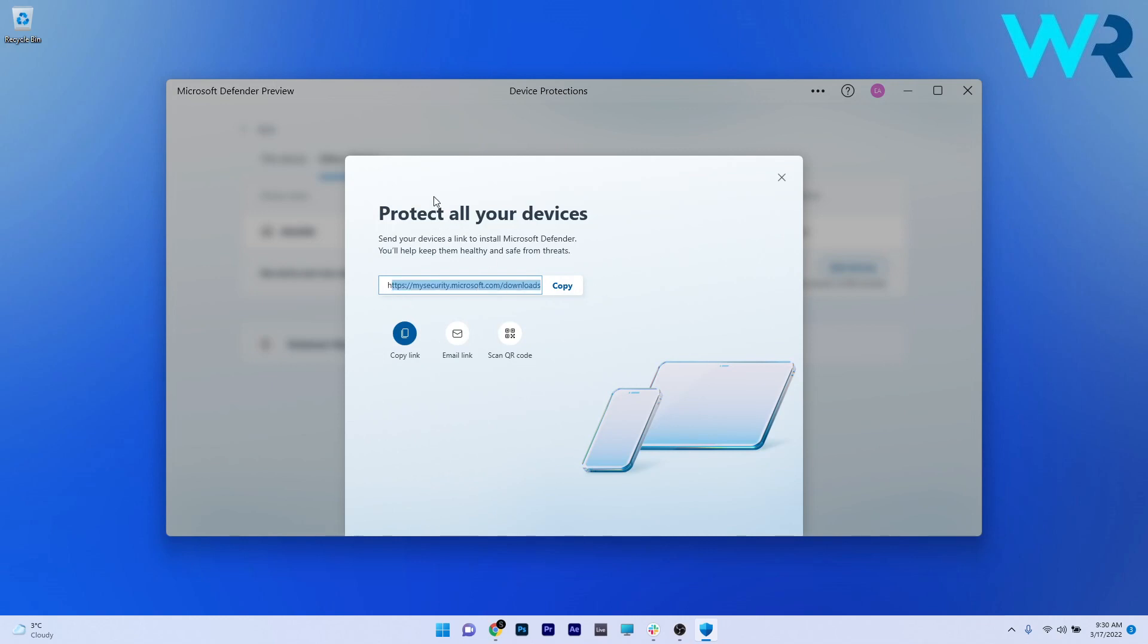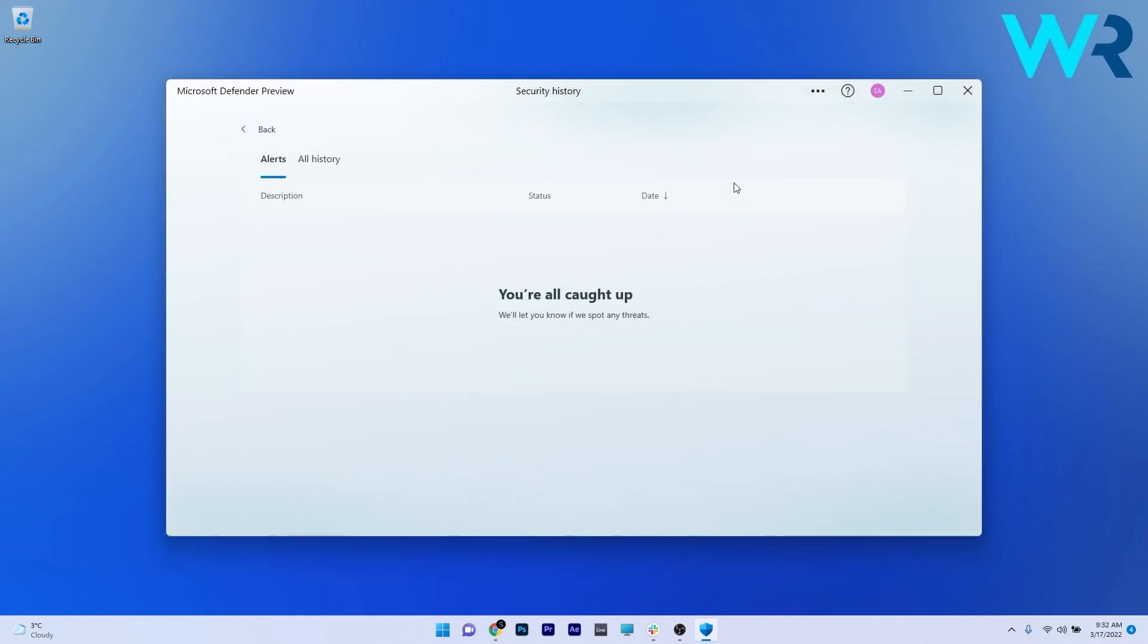But the big question, do we really need it? Probably it's not a question about needing it or not, as the application seems to be more of a representative of the Windows security app hidden in the system settings menu.